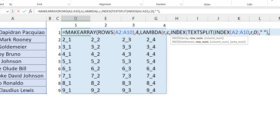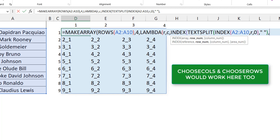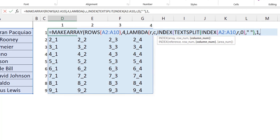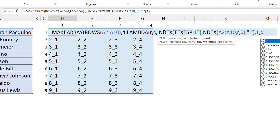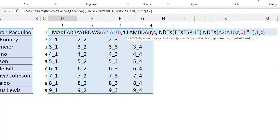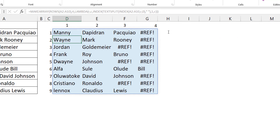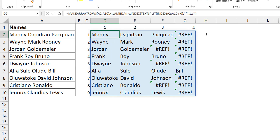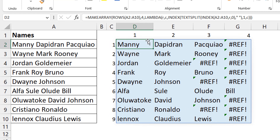You can see it now spills through everything — all the names appear. The only challenge is that when a row doesn't have enough elements to fill the array, you get a REF error, because I hard-coded four as the number of columns and not everyone has four names. To fix this, I wrap the whole calculation in IFERROR and return an empty string for any errors.